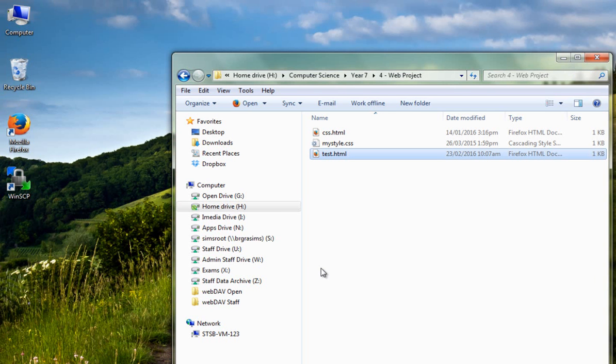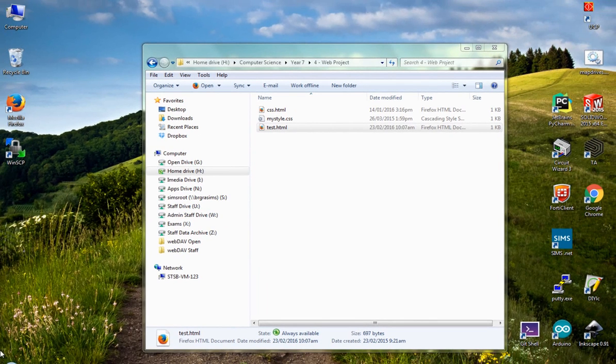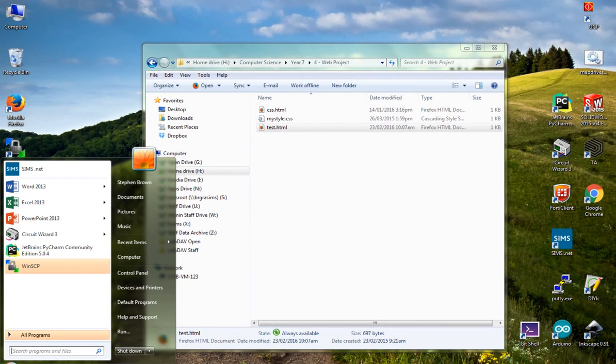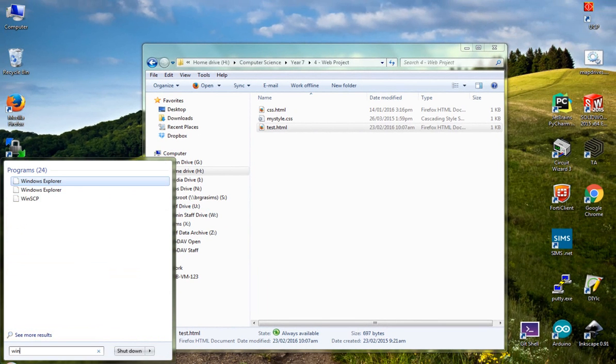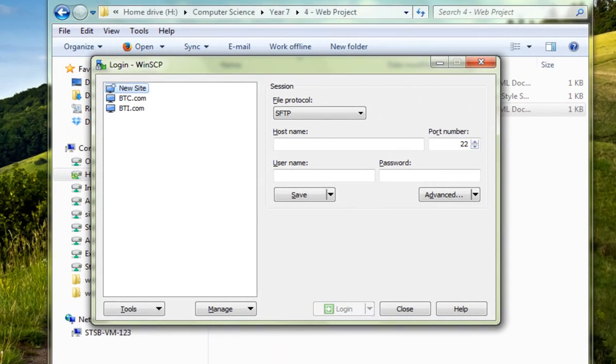So the way we do that is by using a program called WinSCP. It might be on your desktop, that's the icon for it there, or you might be able to get to it by clicking on start, and you can type in WinSCP, all one word, and load it up like that.